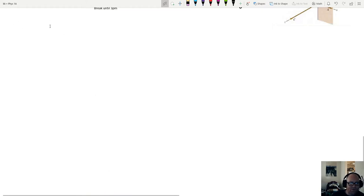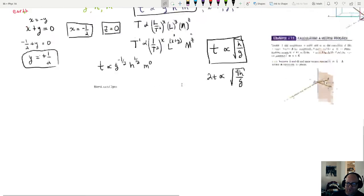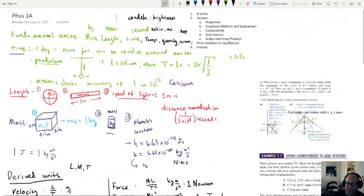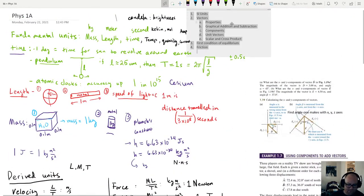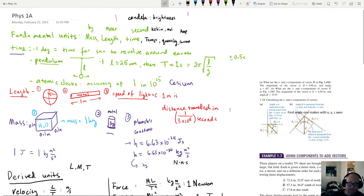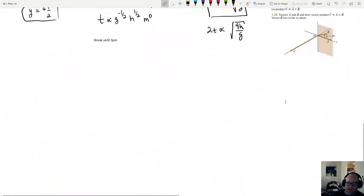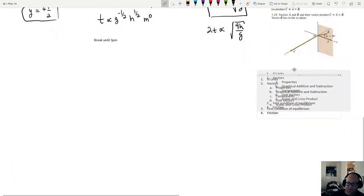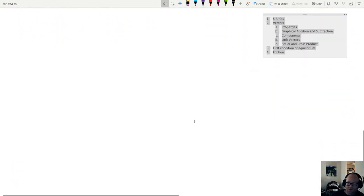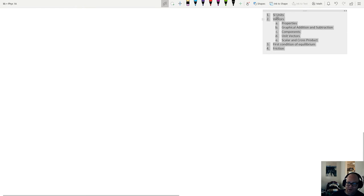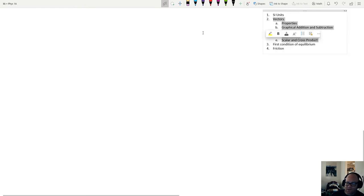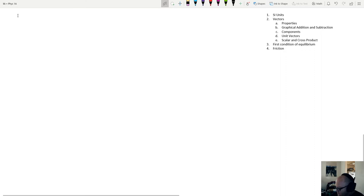This is the second hour of Physics 1A. We're going to be talking about vectors — continuing along with our list of topics. We just talked about SI units and dimensional analysis, and now we're going to spend the rest of class talking about vectors.